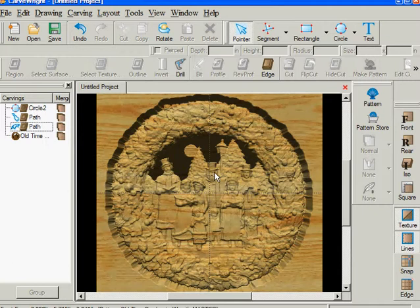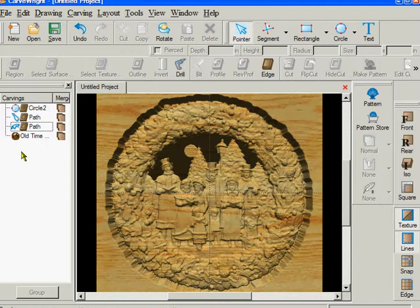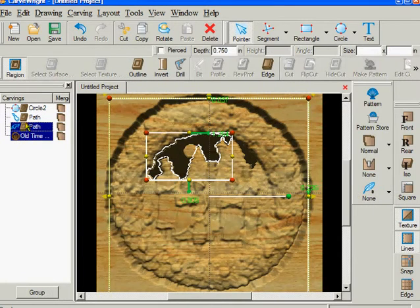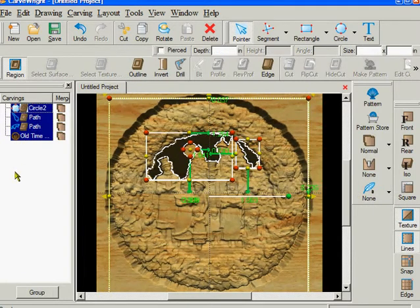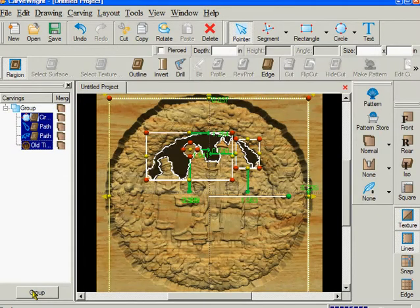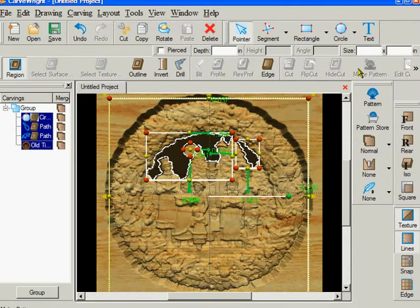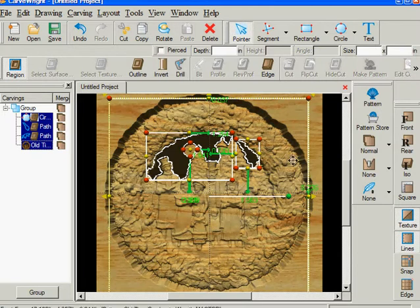So now I have a moon. I have my original wreath. And I have the pattern with the hole where the sky would be. Depending on the depth that I use, I can go all the way through the board if I want. So the next step is to highlight everything. Hold down control and click everything. Click group. And so far make pattern is not active.